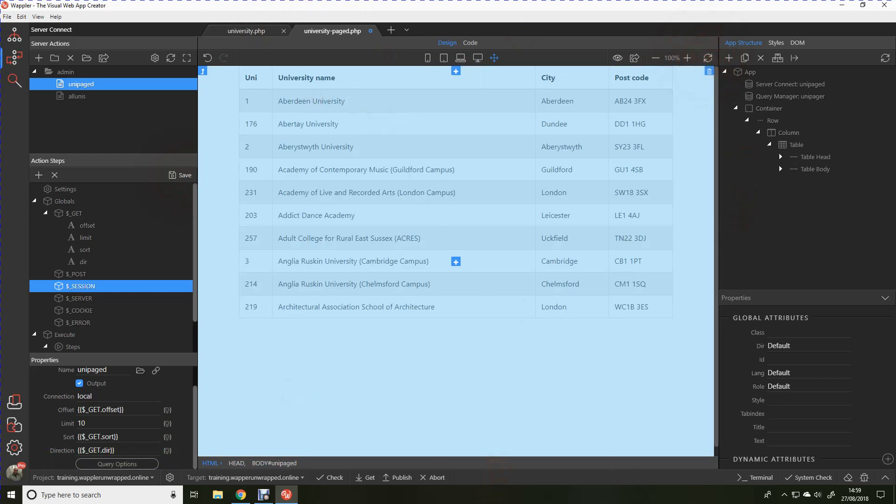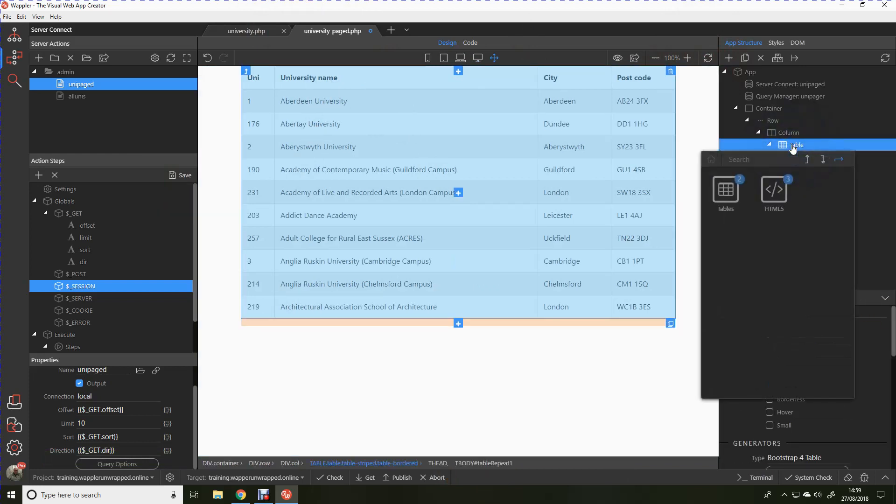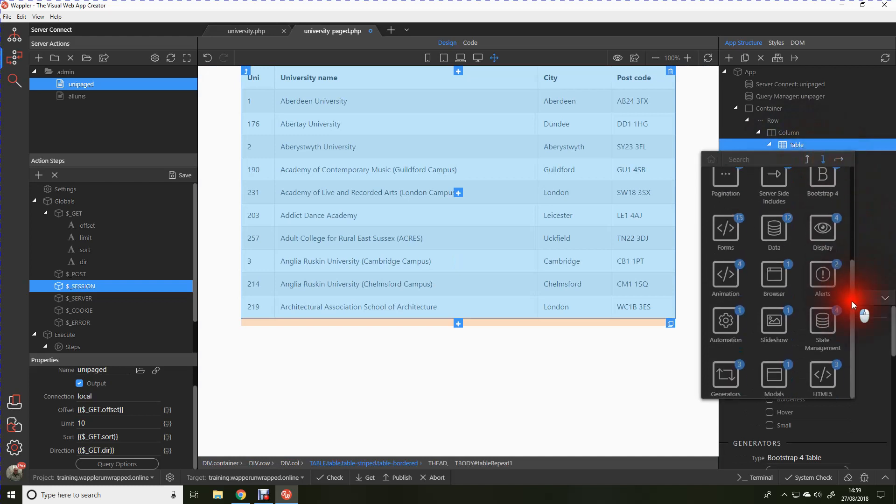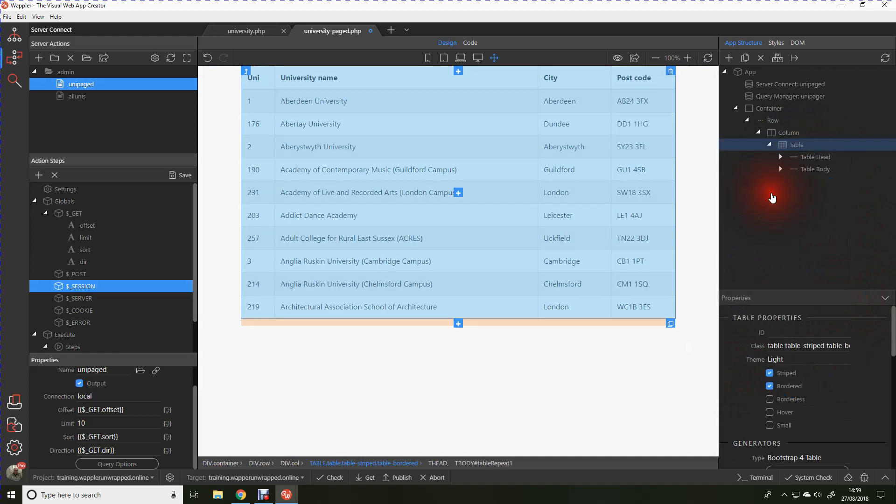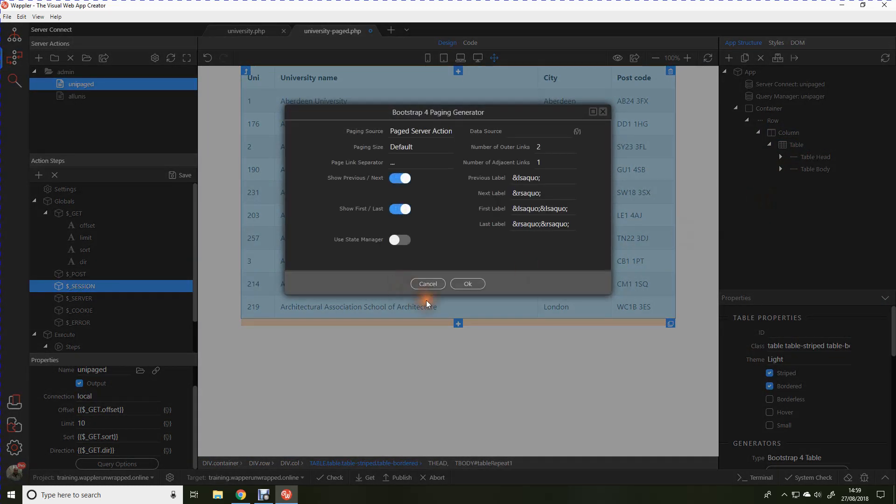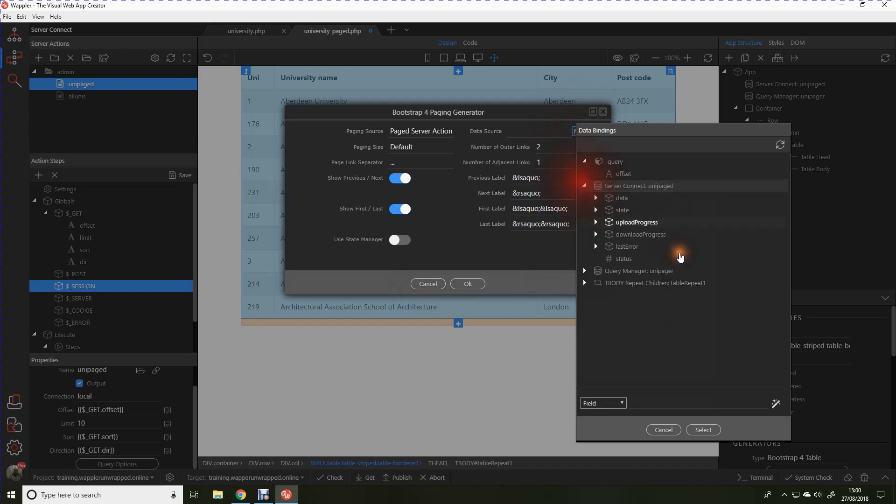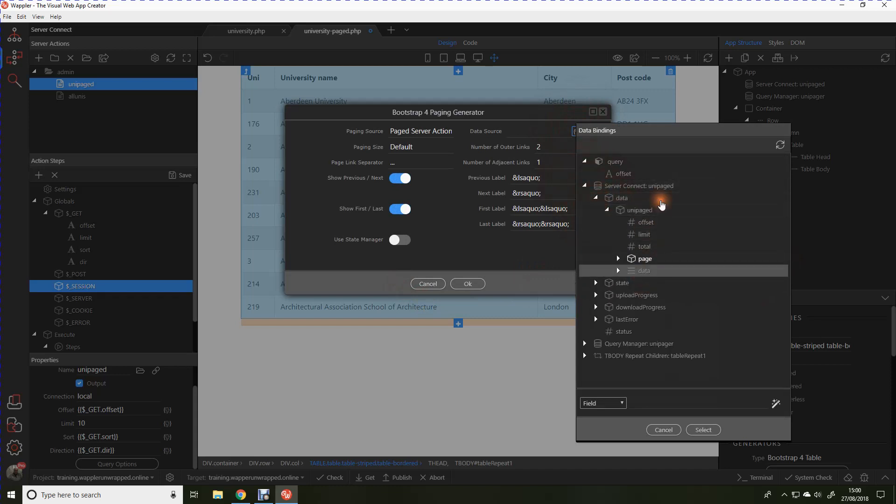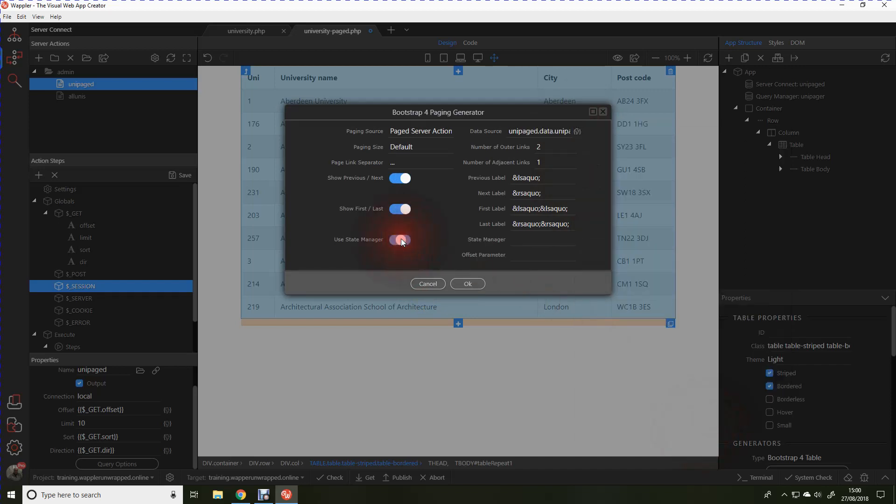The next thing we need to do is actually add that paging in. So we're at the table. We're going to add after the table from the generators, a paging generator. Our data source, obviously from the same place, but we don't quite choose the same. We don't go right down to data. We just click here where we've got the offset limit etc underneath. And now we need to invoke that state manager that we created earlier and give it the offset.